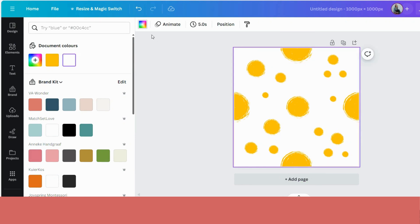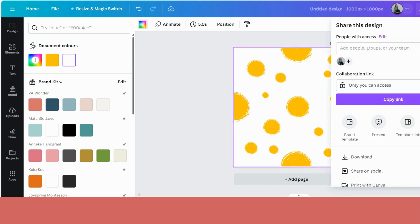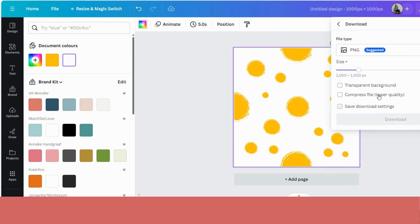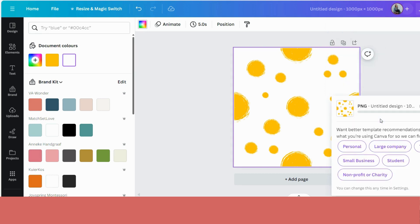For this one, I'm not going to change the background, because I'm actually going to download this pattern of mine without the background. So let's do that first. So let's go share, download, transparent background, this option you have on Canva Pro. And I'm going to download it.